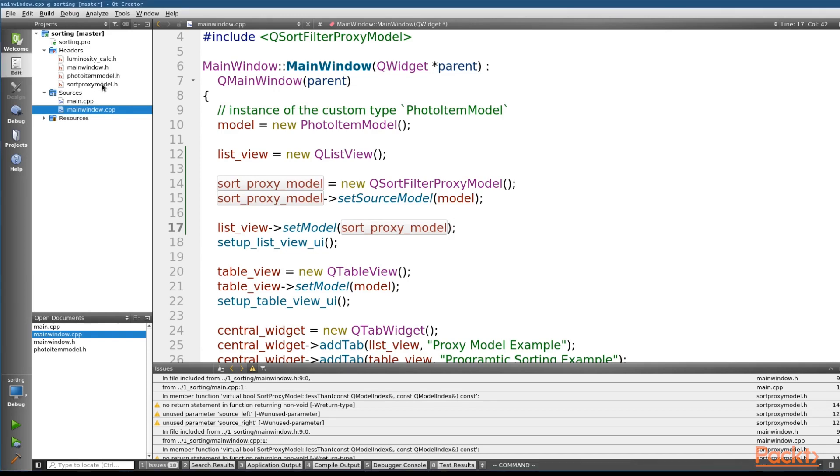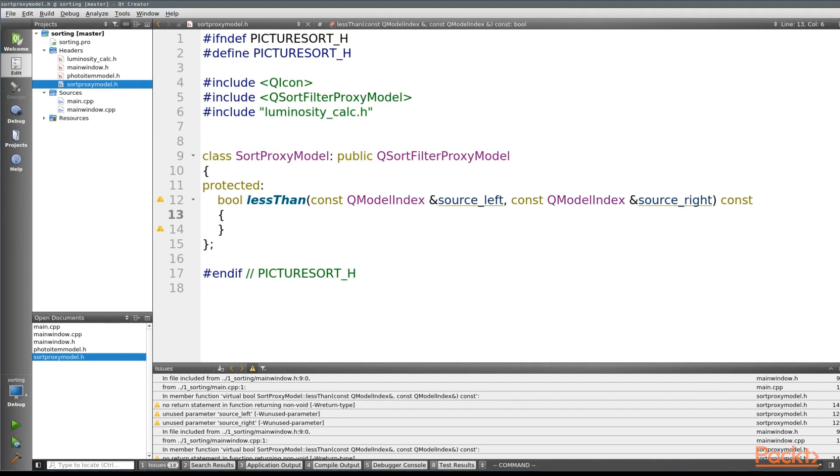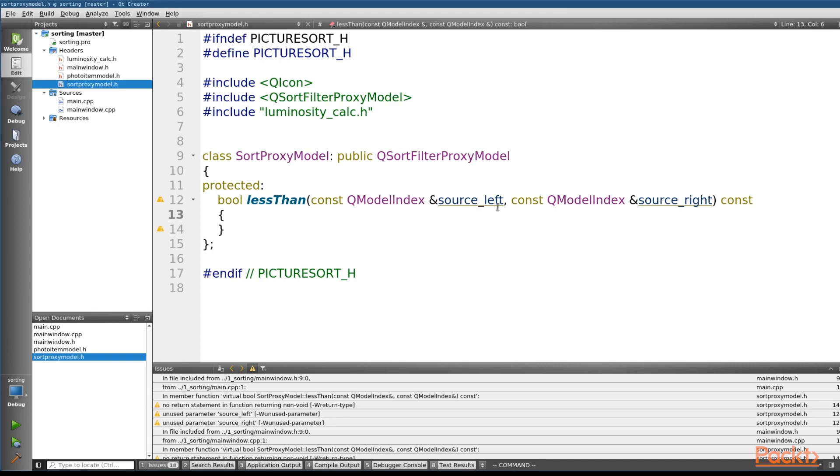Now I've already created the base framework as part of this example. So we'll just move to that, which is labeled the sort proxy model header file. So in order to enable basic sorting, all we need to do is implement a less than function, which as you can see from the method call, takes in two QModelIndexes, one is the left and one is the right, and returns back a boolean.